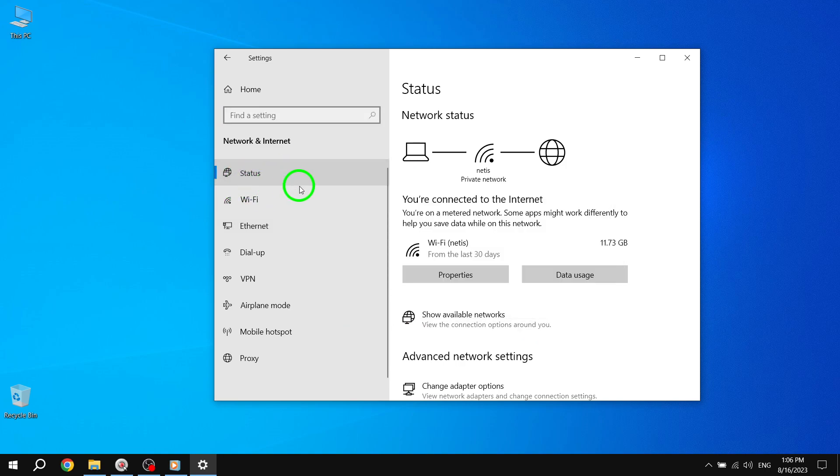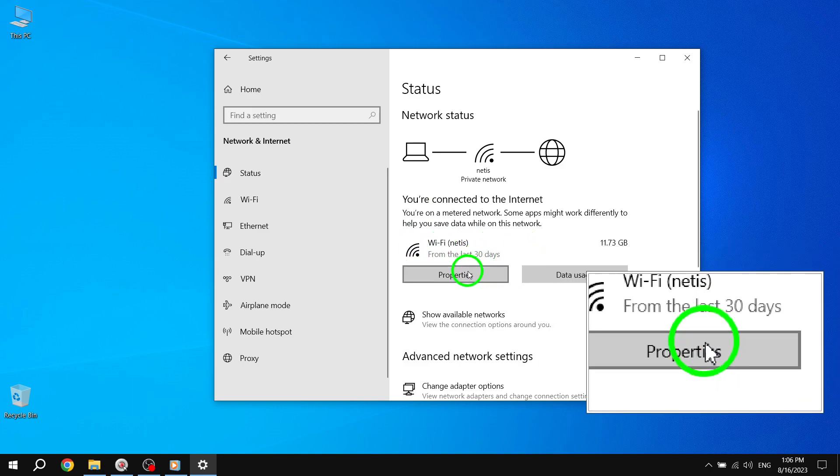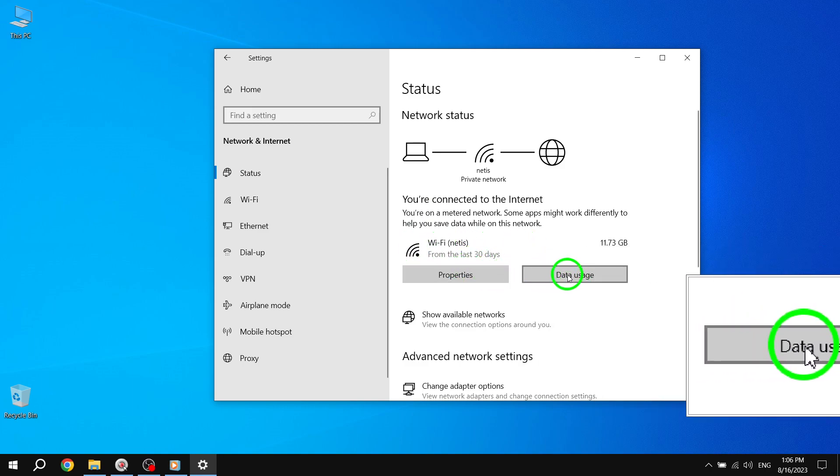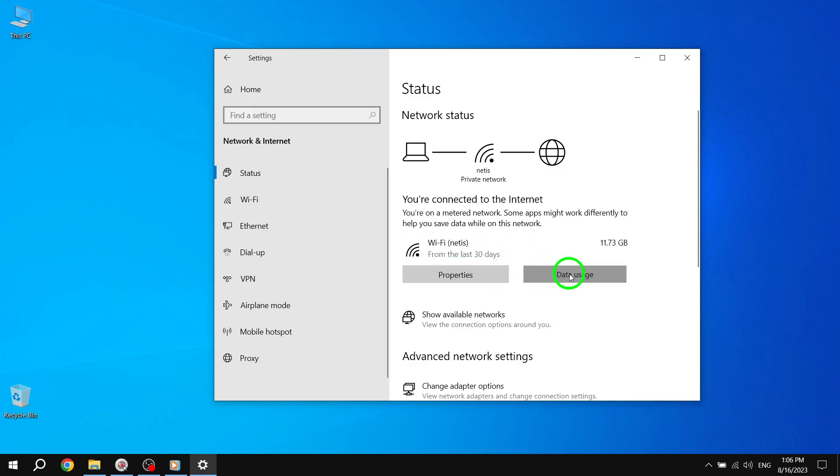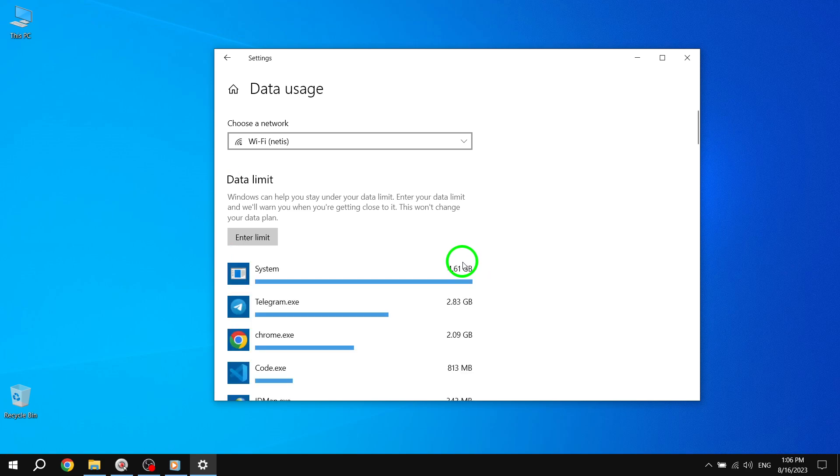Step 4. Under the network you're currently connected to, select Data Usage. This will open the data usage settings for that network.